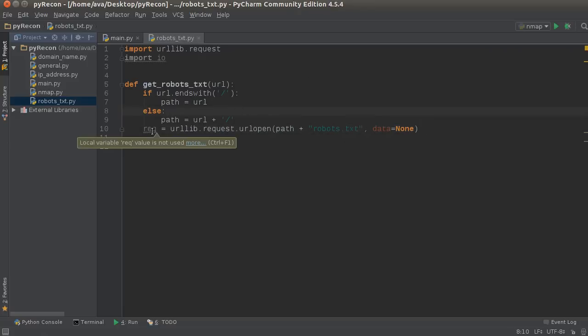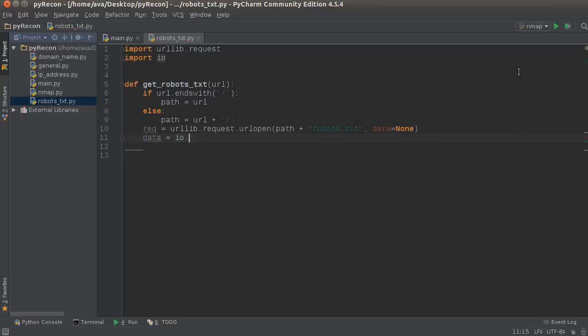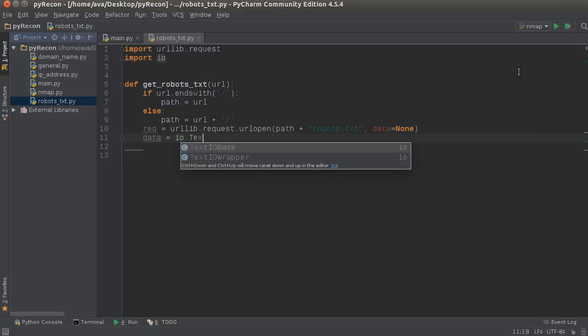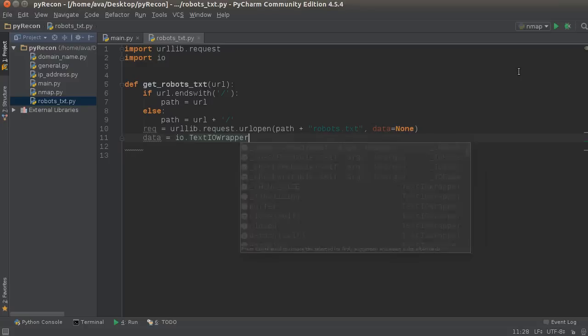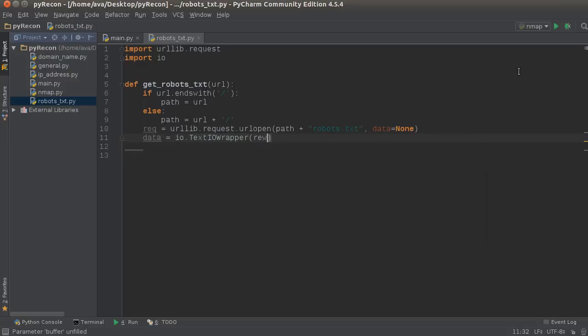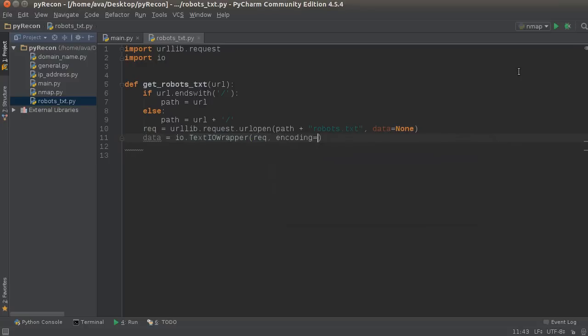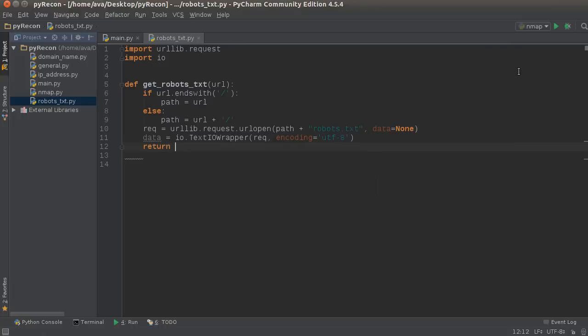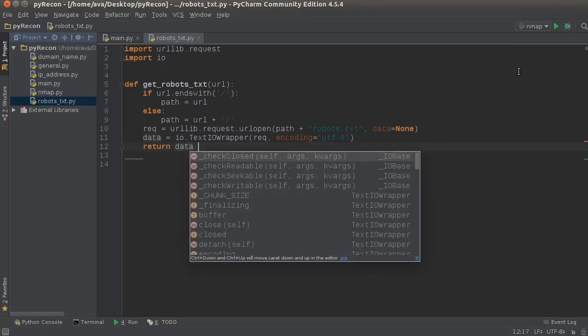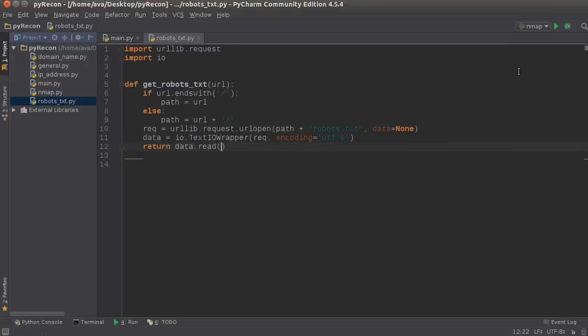And it's going to store the request or the results right in here. And now we just need to make sure that our data is encoded properly. So, we can work with it in Python without it freaking out. So, io, text, io, wrapper. So, this is our request. And we just want to set the encoding to UTF-8. Standard encoding. And now, let's just return whatever those results were. So, data.read. And we format this, and there you go.